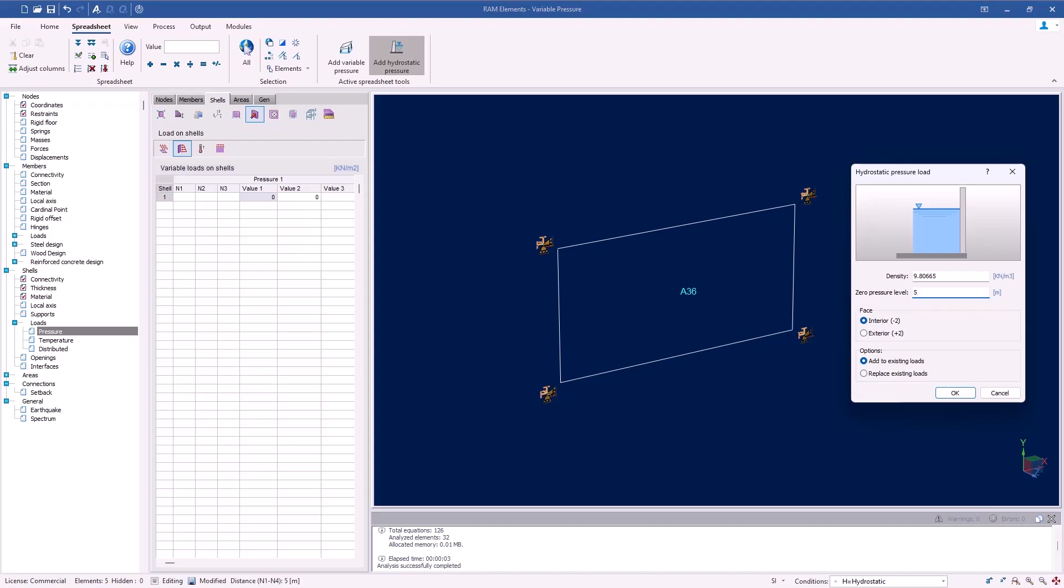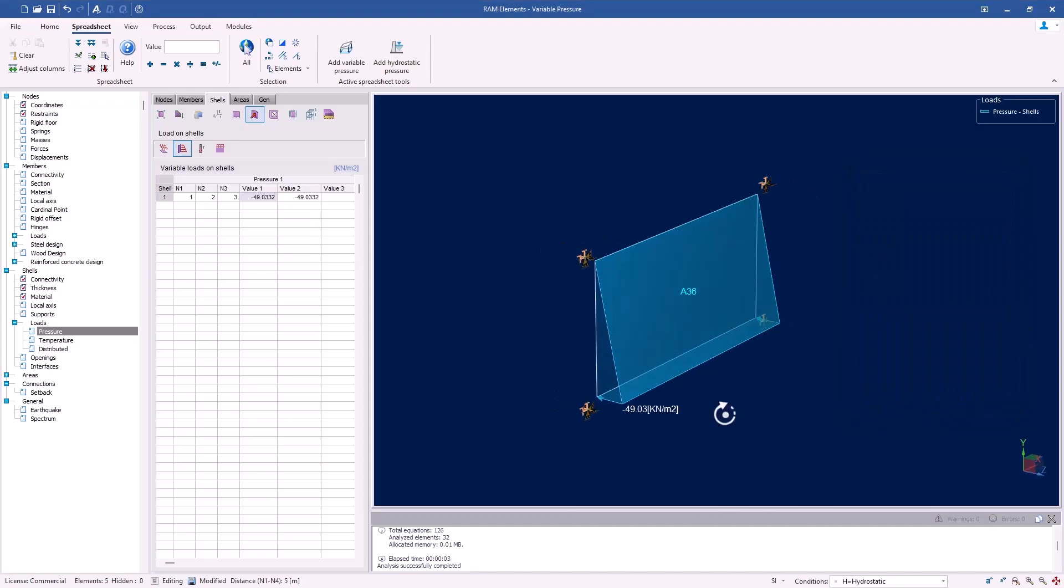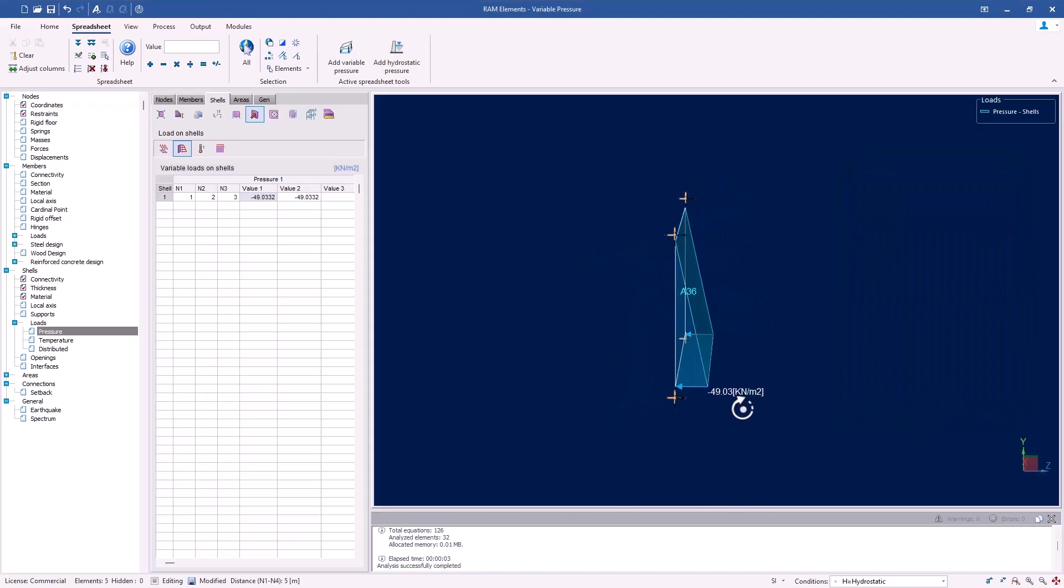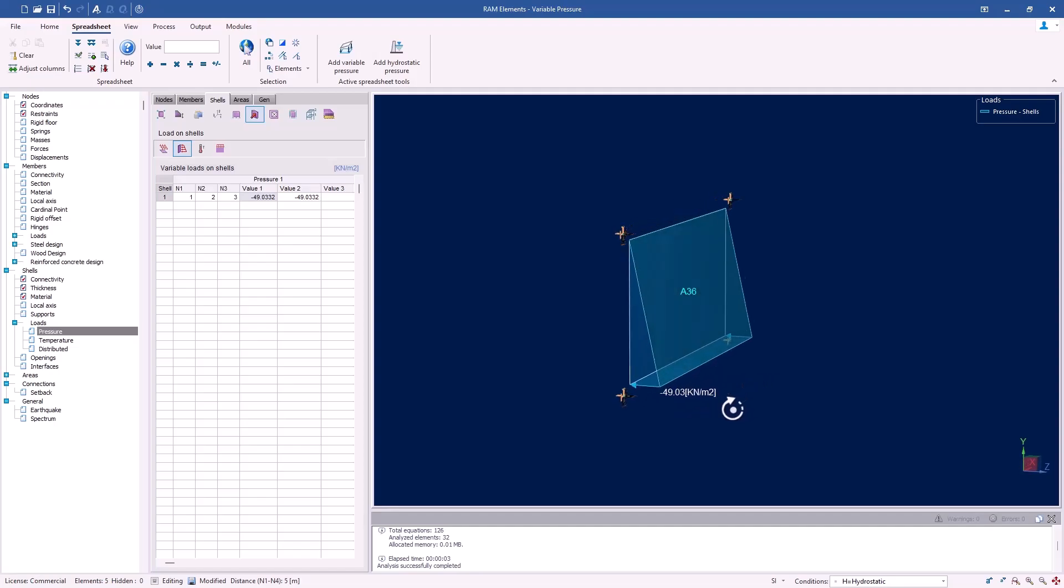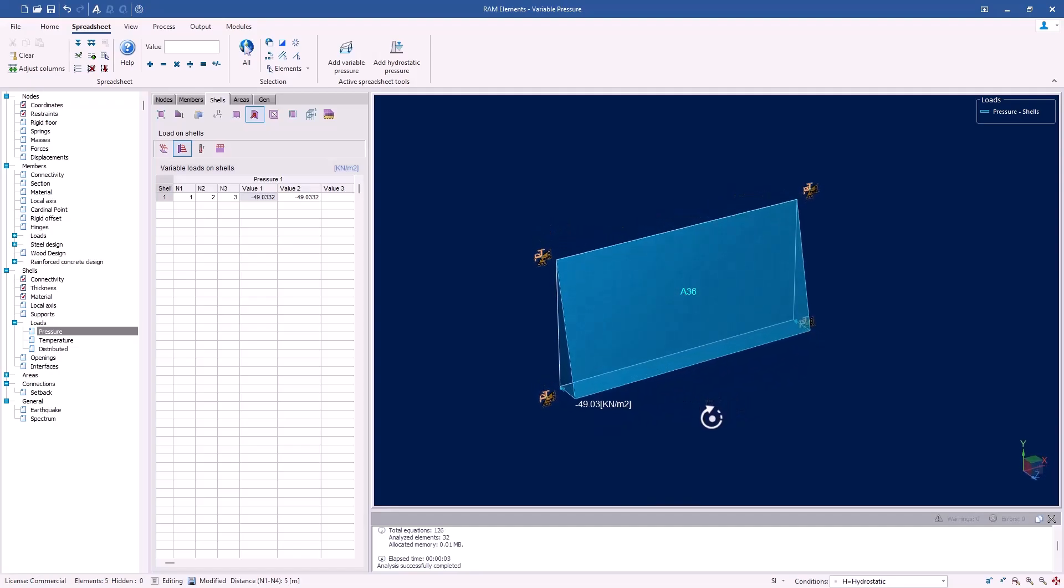You can also specify if you want it on the interior or exterior face. In our case, though, we'll apply it to the exterior face. Once applied, we can easily visualize the pressure distribution across the shell element. The pressure starts low at the top and gradually increases towards the base, as represented by the pressure arrows.